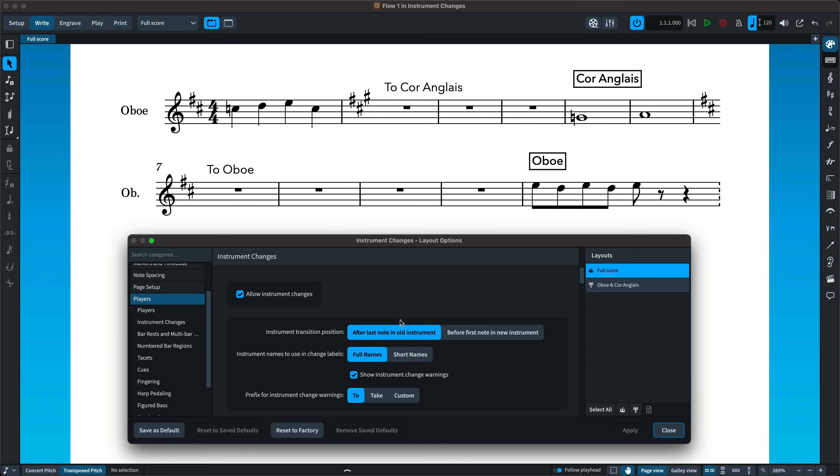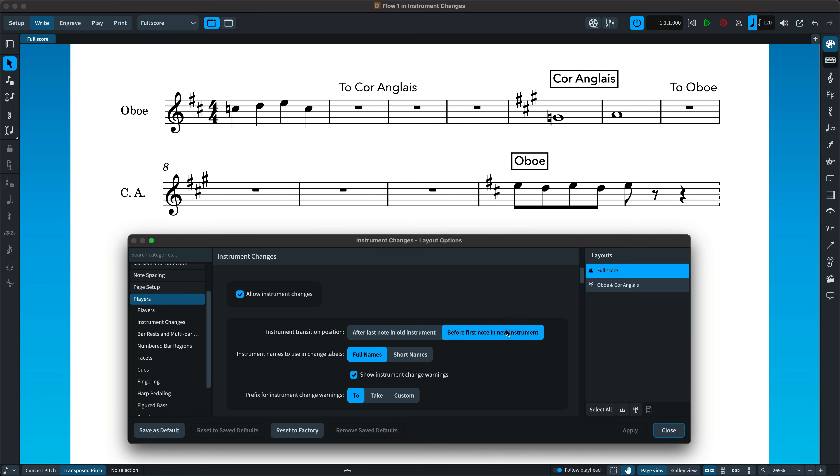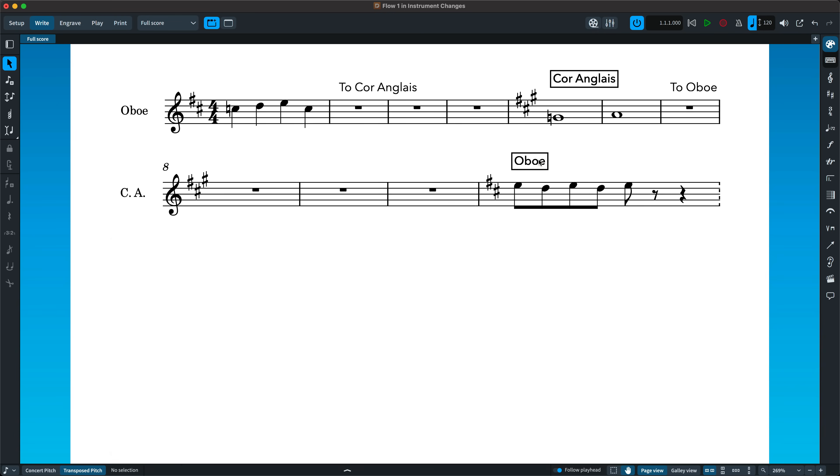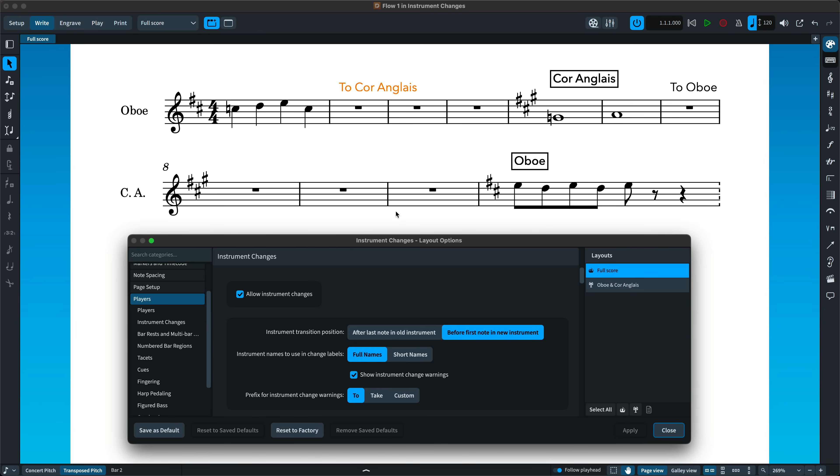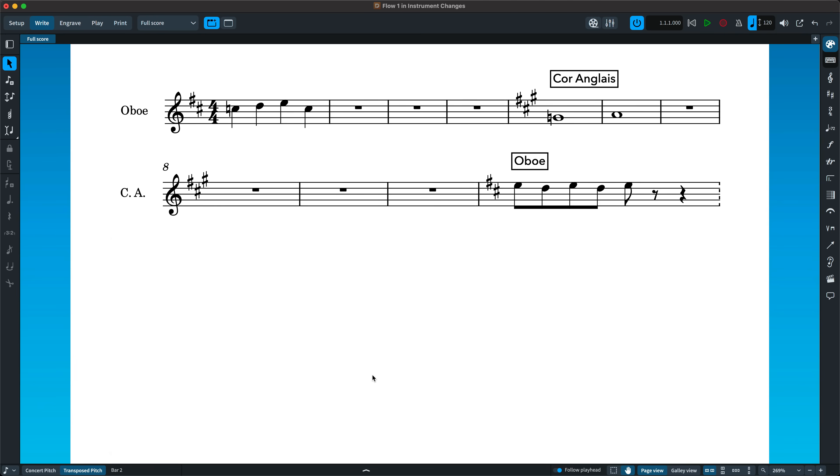Improvements to instrument changes mean that you can choose for the transition between instruments to occur either directly after the last note of the outgoing instrument or before the first note of the incoming instrument. The paragraph style for instrument change labels now includes a border, and there's a new paragraph style for instrument change warnings. You can also choose to show or hide the warnings. By default, these will be enabled for parts, but not show in the score.